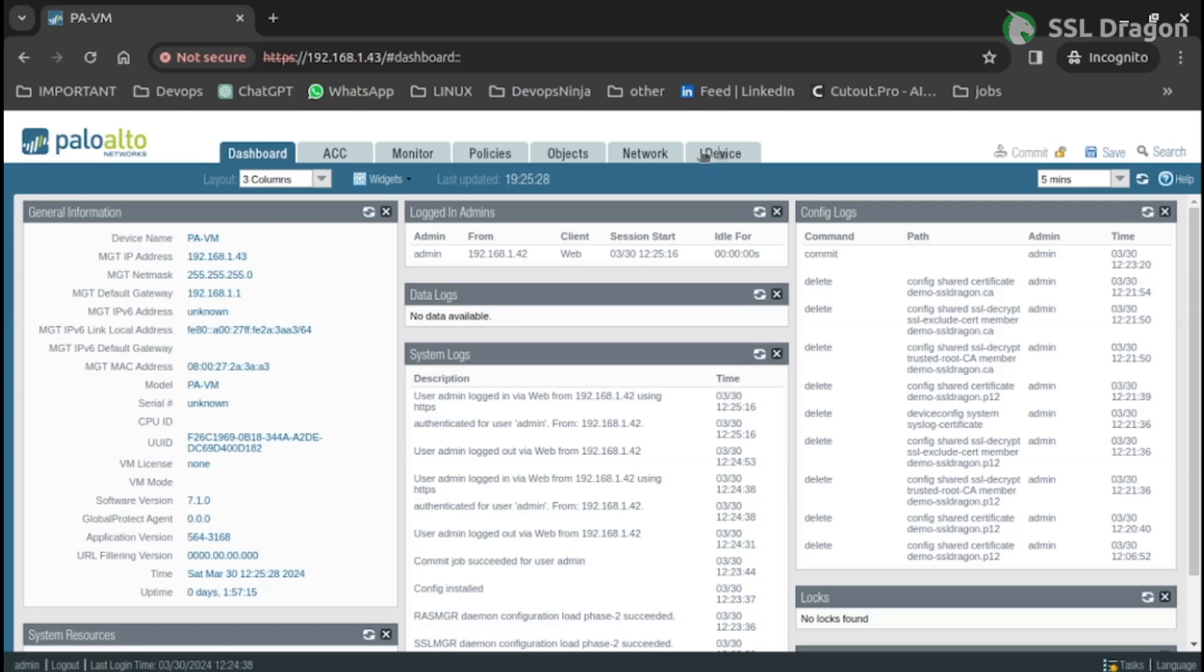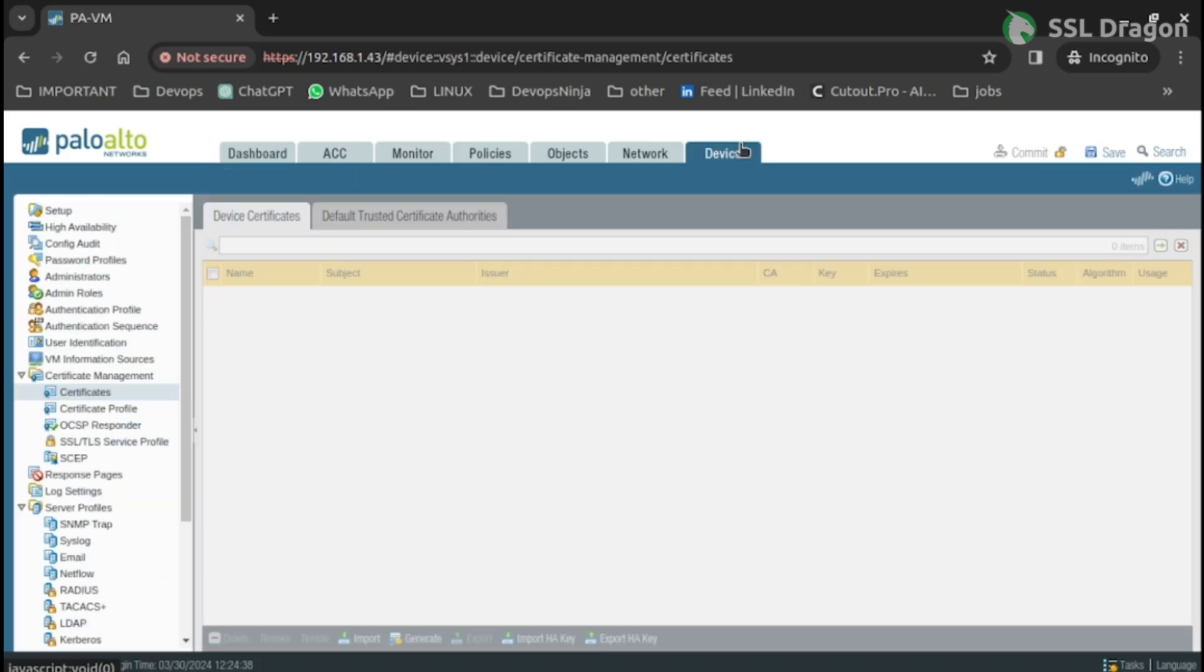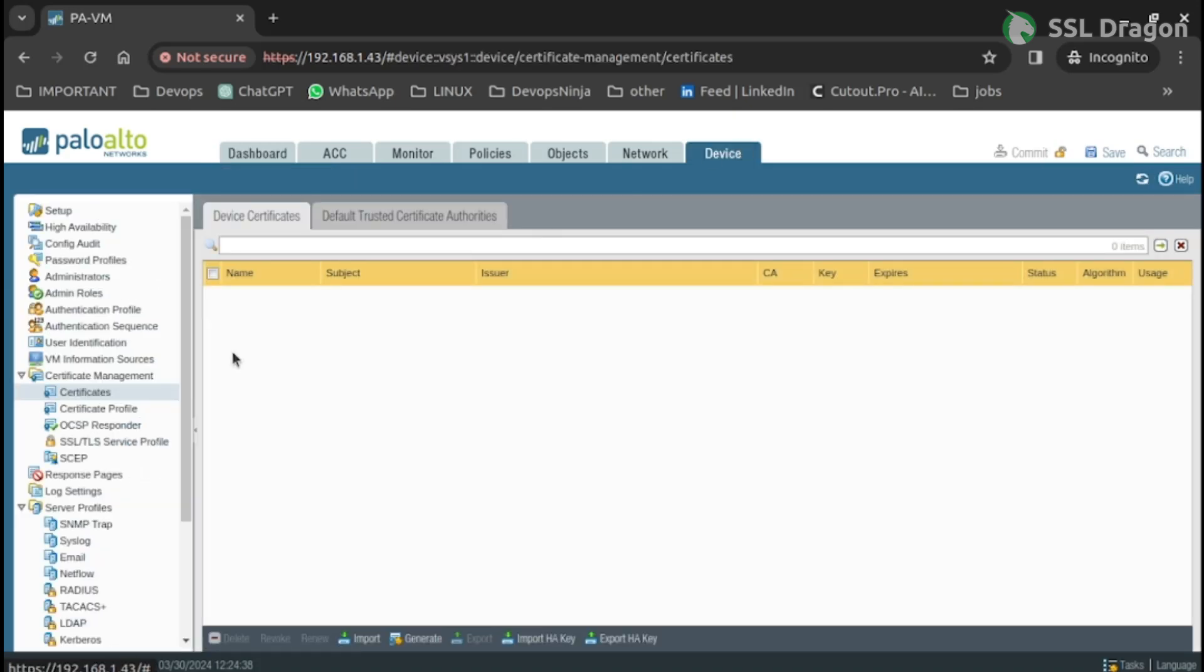Go to the Device tab and select the Certificate Management section on the left side of the window. Import both the certificate and CA.